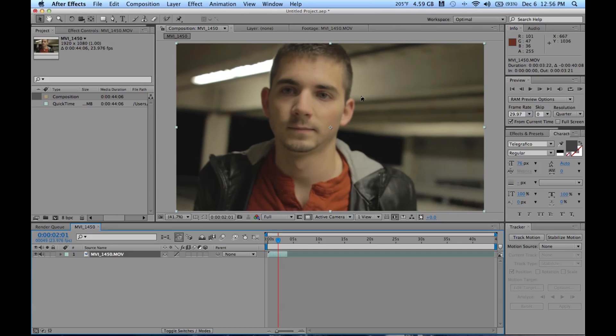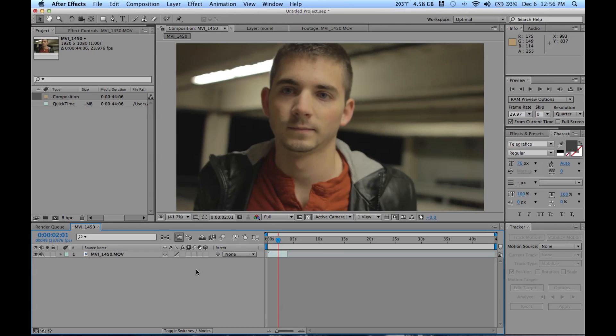Just Dylan saying if maybe we wanted to put some sort of effect on his face, or maybe some text beside him, whatever we would need to track for. And tracking is the basis of all visual effects work and motion graphics even.